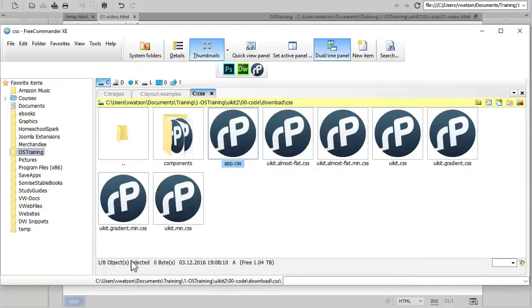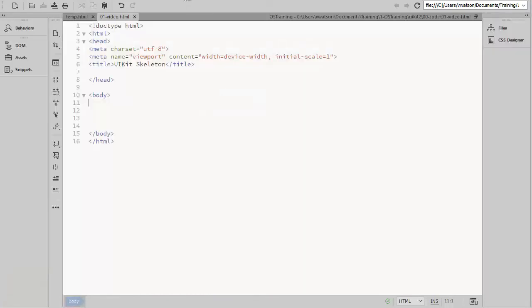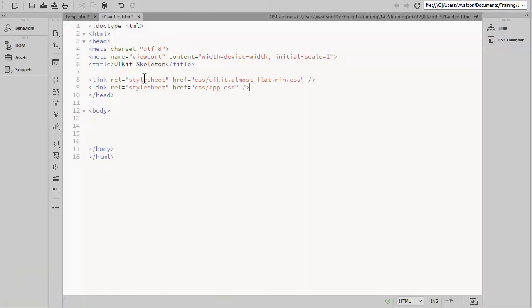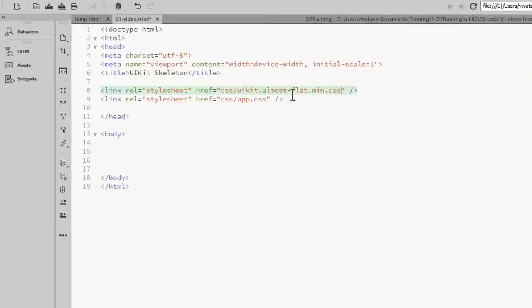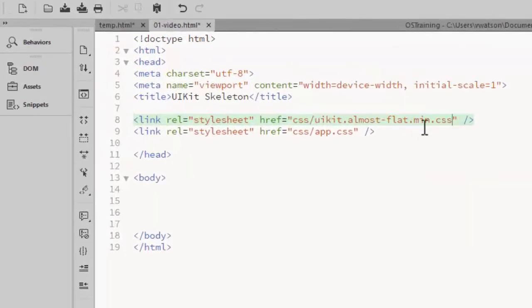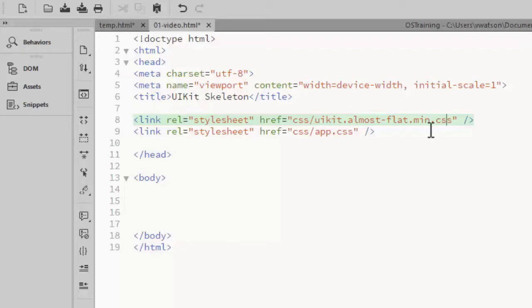Then I'll need to add links to both my style sheets in the HTML file. I'm linking to the almost flat minified version of the UI Kit CSS file. It's important to link to your own CSS file after the UI Kit file. That way any styles that you add will override the styles from the UI Kit.